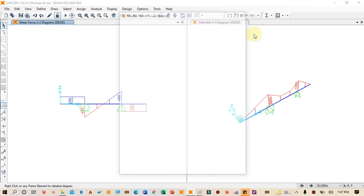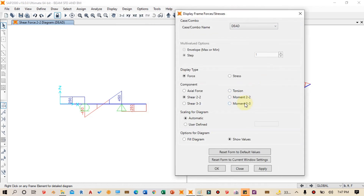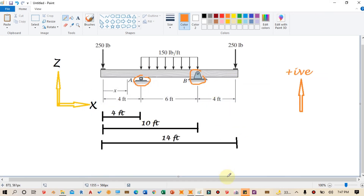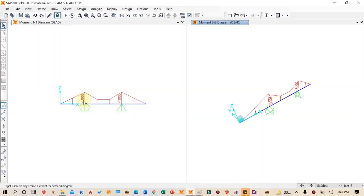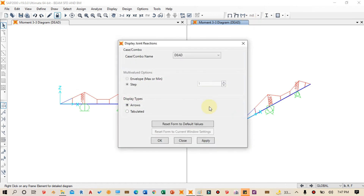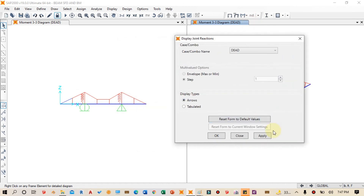Next we verify the bending moment diagram. We click on Display again, select the moment option (M3-3), make sure Show Values is selected, click Apply and OK. The bending moment diagram is shown. The values are minus 1000 pound-feet and minus 2000 pound-feet. We can confirm these match the theoretical bending moment values. We can also view the reaction values by selecting the joint reactions display option.